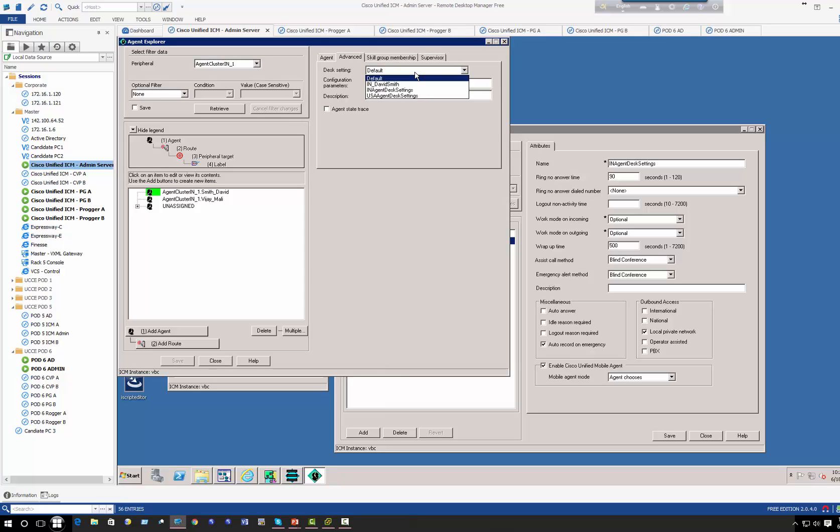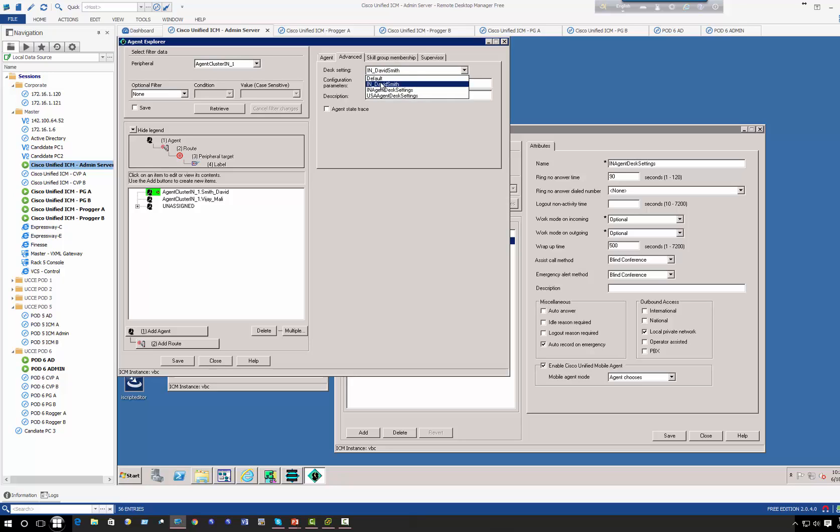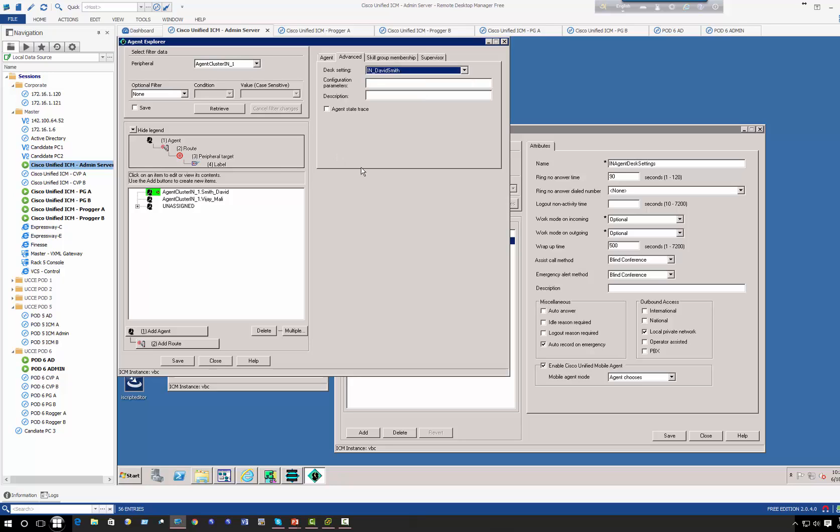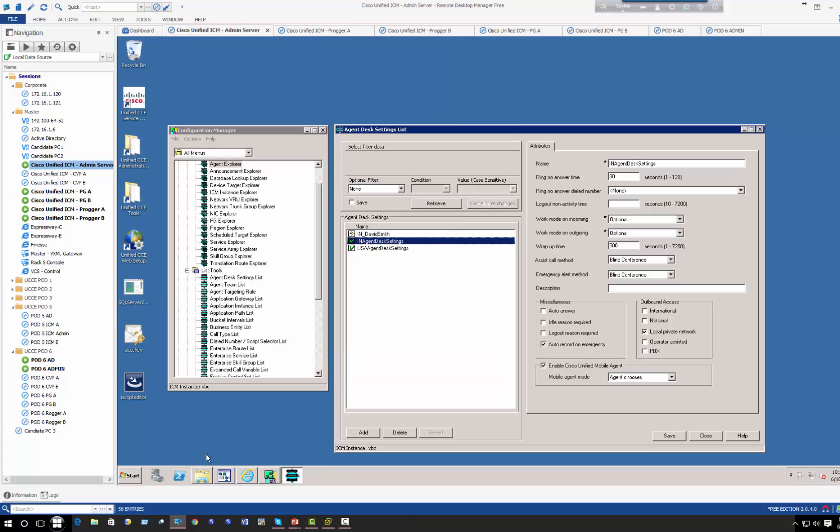However, if I want David to apply something different, I can go to advance and I can select India David Smith. So if I click the default, it's going to rely on what is configured on the PG, however here I can select an individual one. So now I'm going to save. Right now I'm going to open my agent phone.